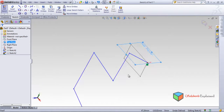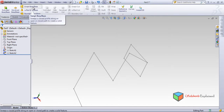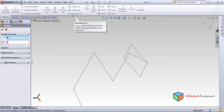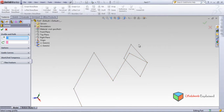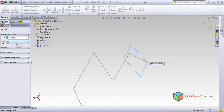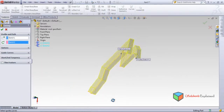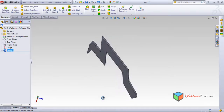Now see what happens. I'll choose Features and go to Swept Boss/Base. There are two different sketches. You can open the feature tree and select the sketch, or directly go to the sketch and select here. Sketch 1 is the rectangle — it is being selected. Sketch 2 becomes the path. Look at the preview — make it OK. Look, this is made — some kind of structure is being created.